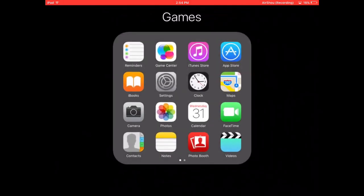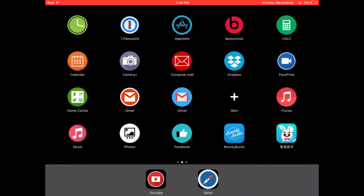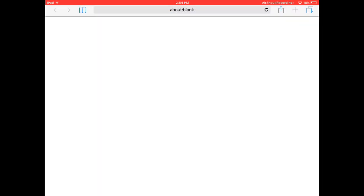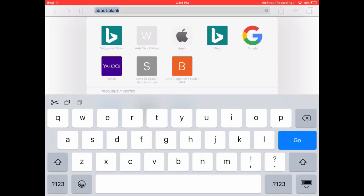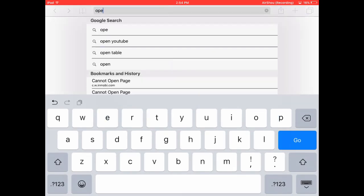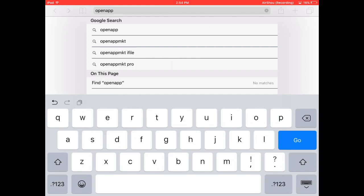So on to getting Cydia. It's really simple. Just open up Safari, search in the top bar: open app MKT.